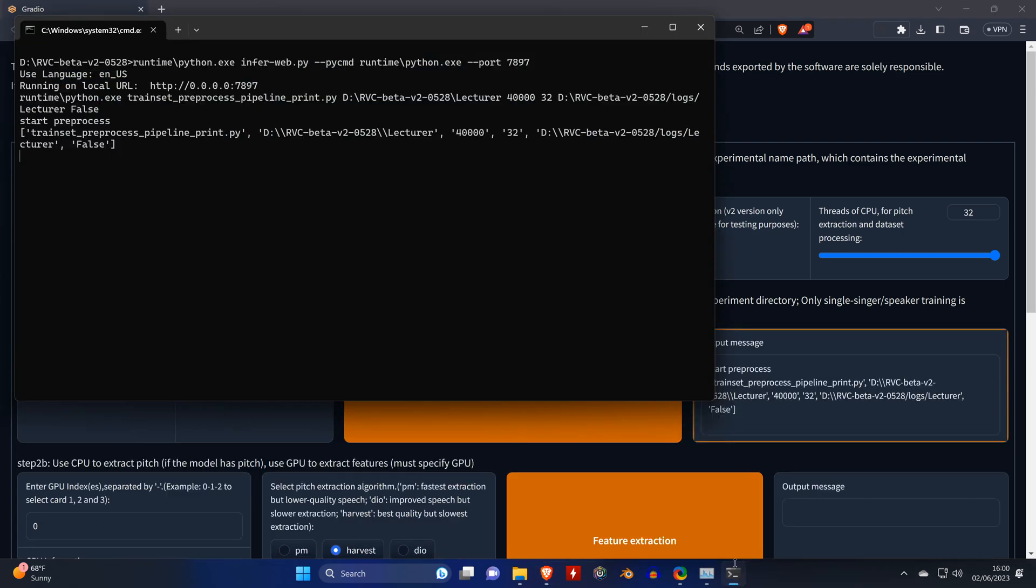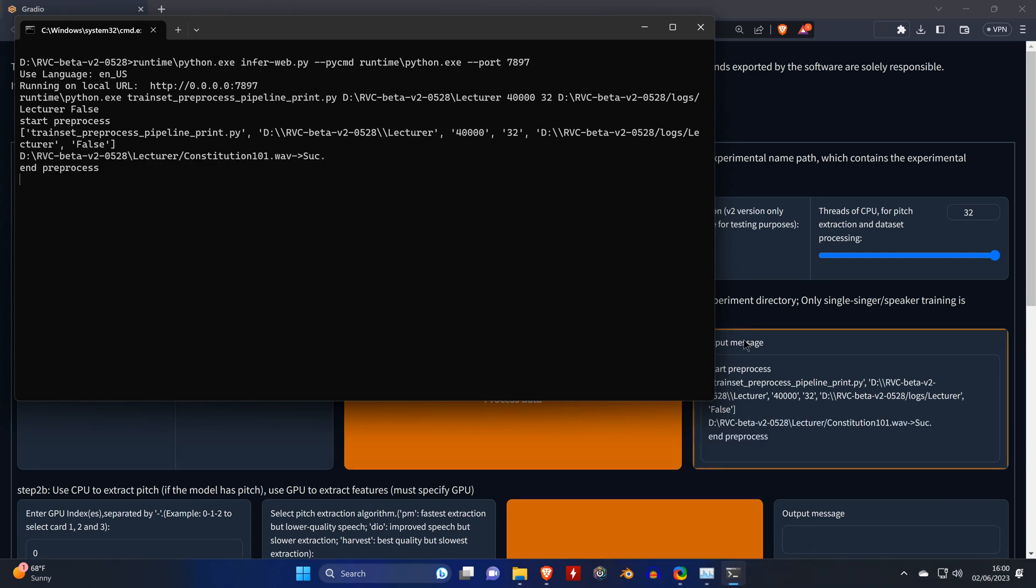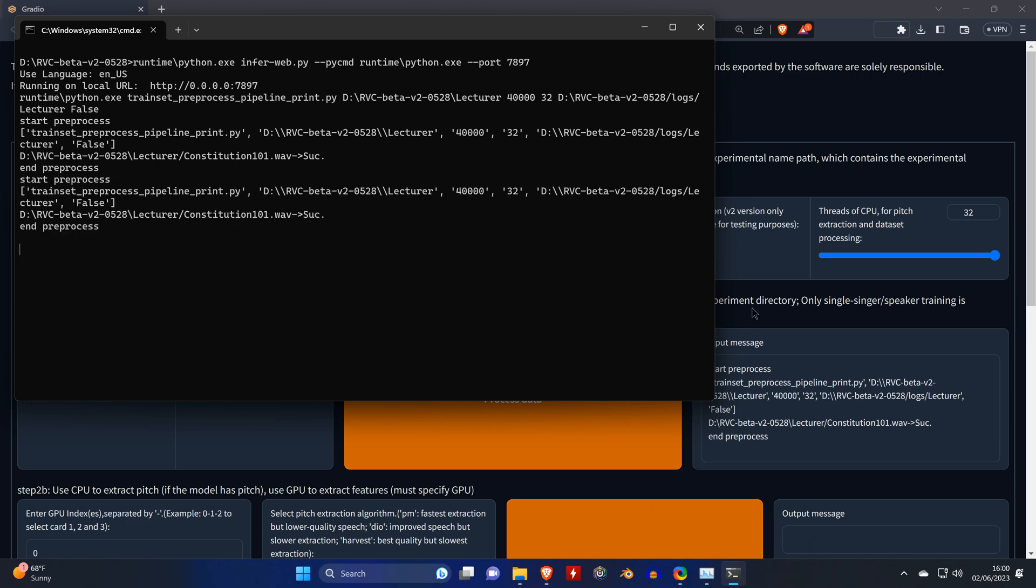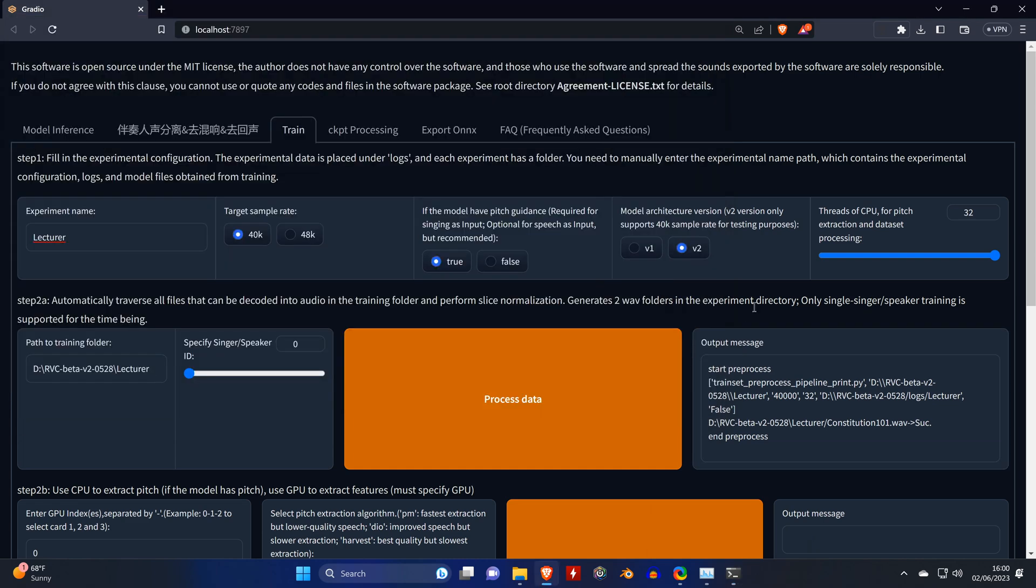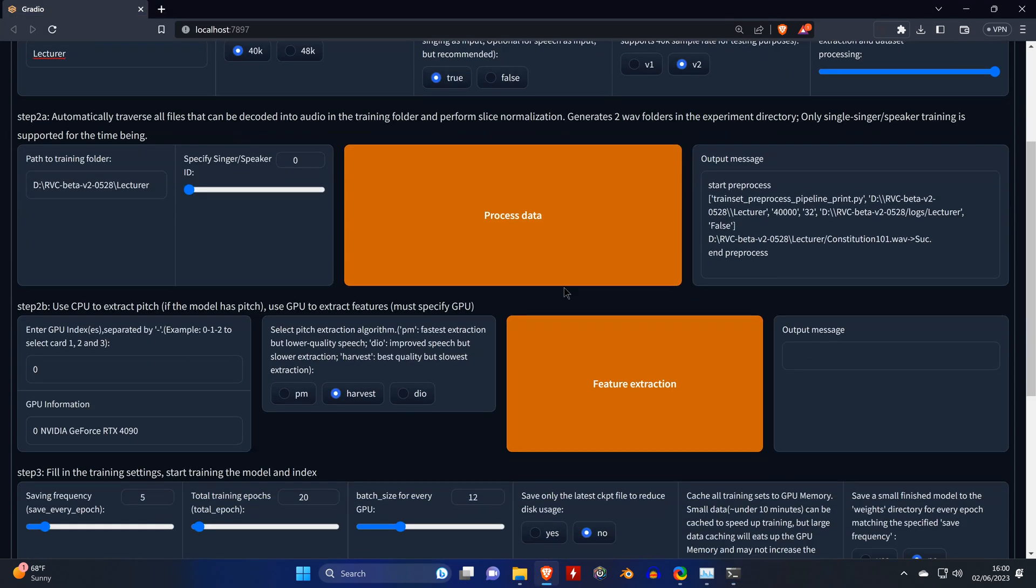When you open the command window, you can see there's a few things going on in the background here. You need to make sure that you wait until the tool says "end pre-process" twice, as you just saw. And that means we finished step 2a, which is the first of three training steps.